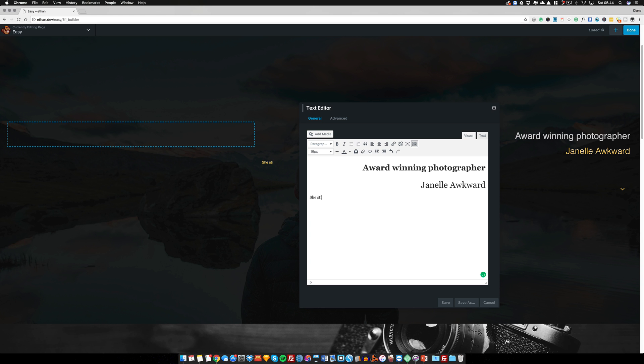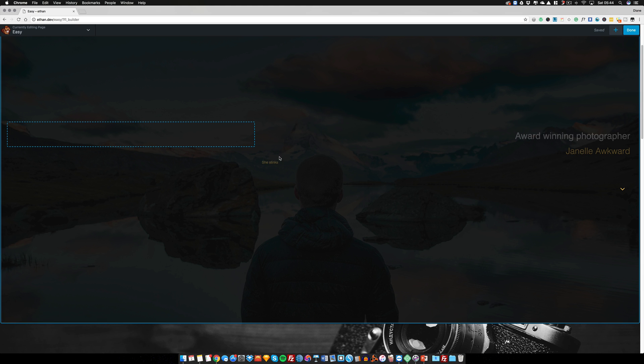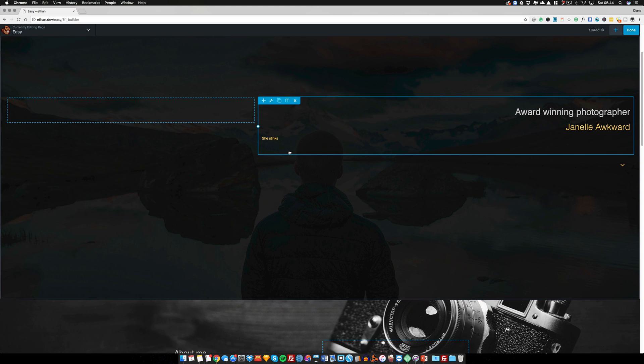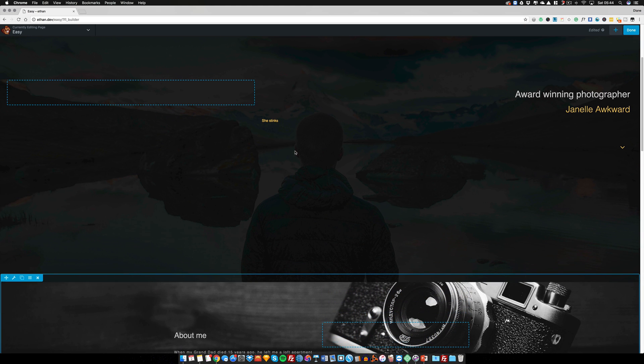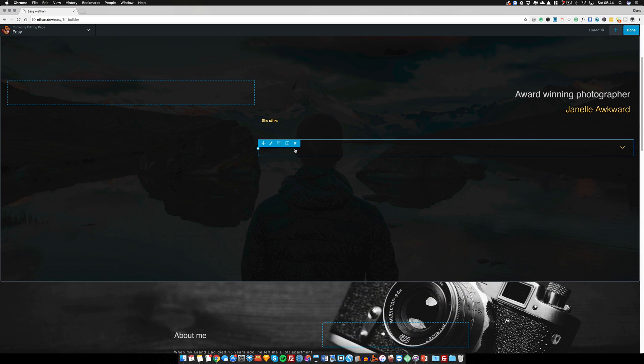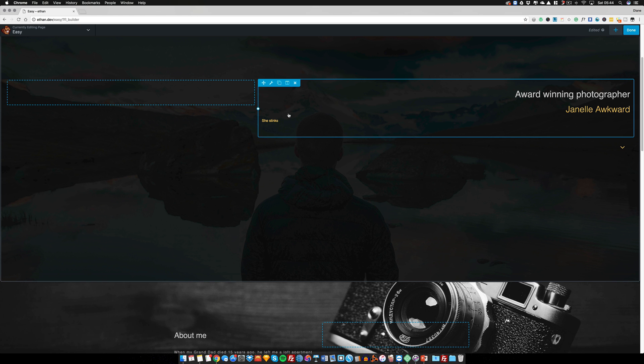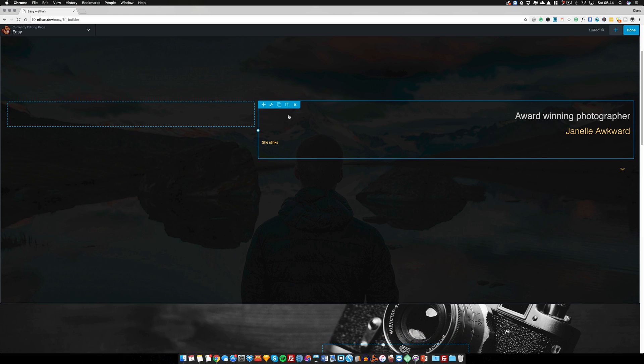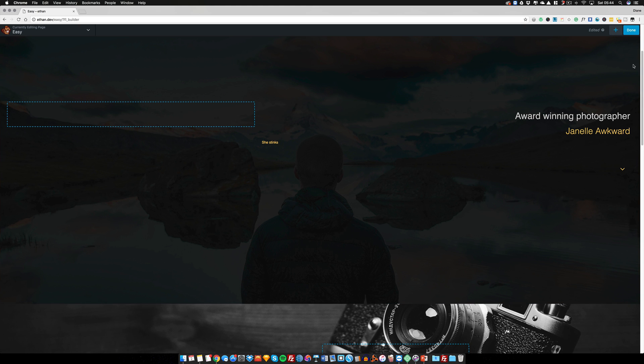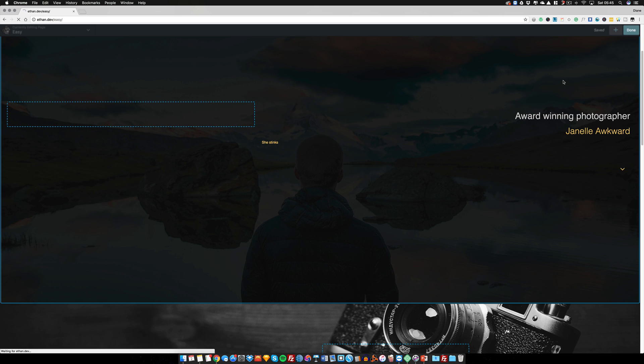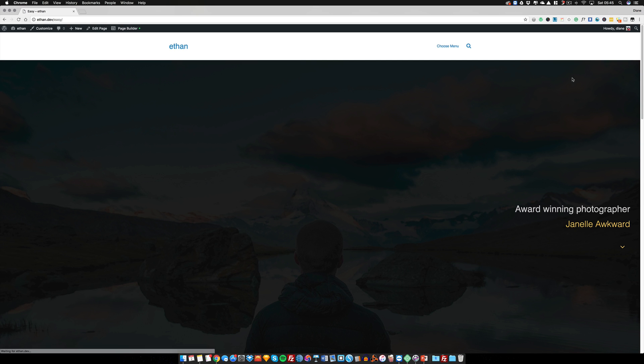She stinks, sorry whoever you are Janelle. So I put in the text here 'she stinks'. I have to wait until my client approves it before I can actually put that live. What I can do is put in stuff and not let it go live easily by clicking on done and then save draft.